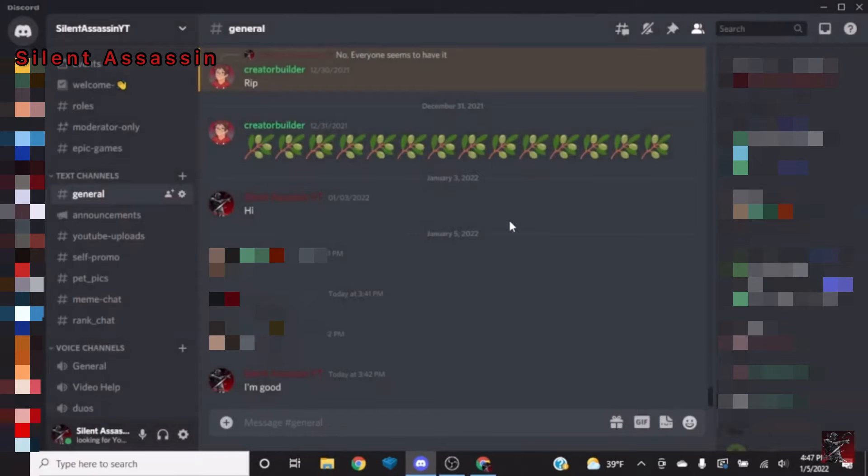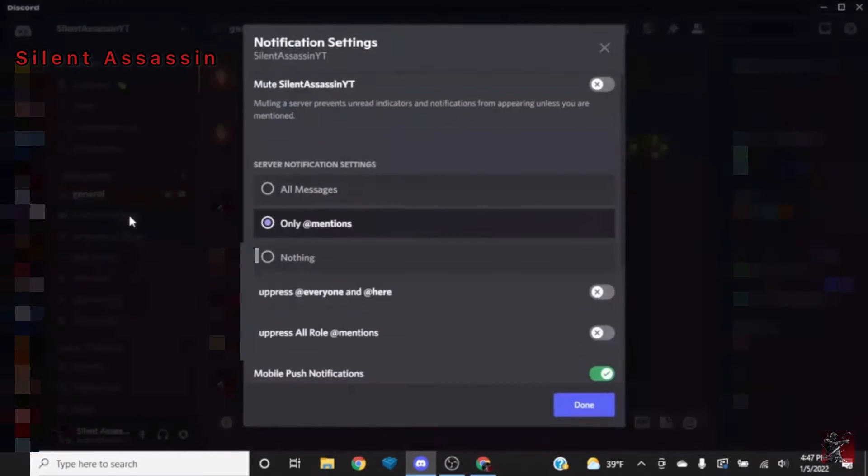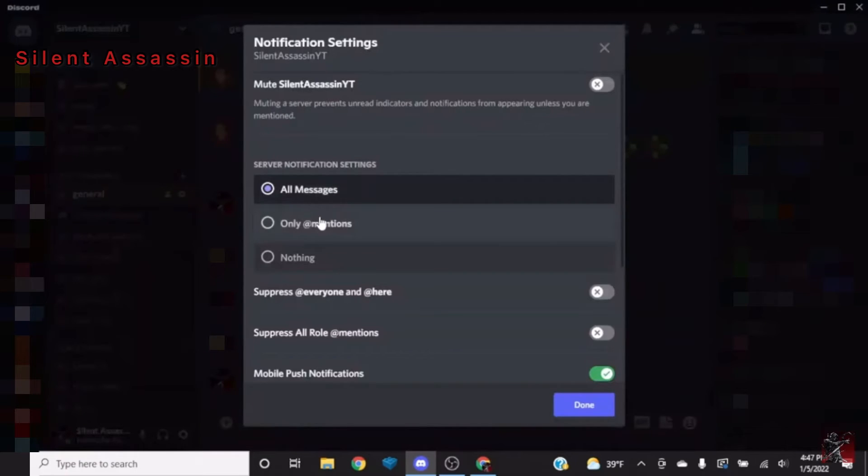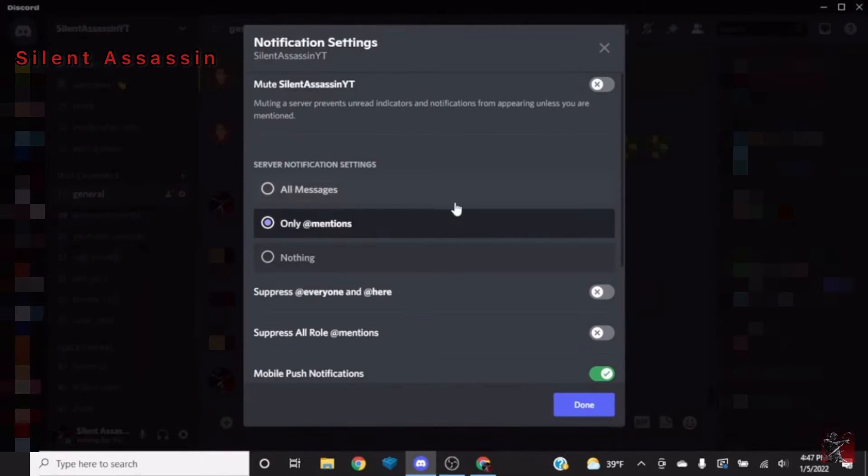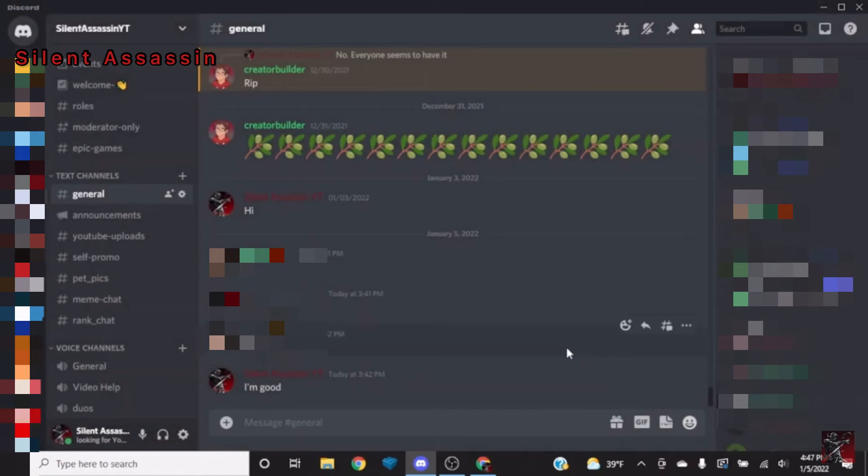Alright, so what you're going to want to do is basically just go on desktop, press notification settings and it will be on all messages. You just want to put it to only at mentions because that's just when someone mentions your name or does at everyone.